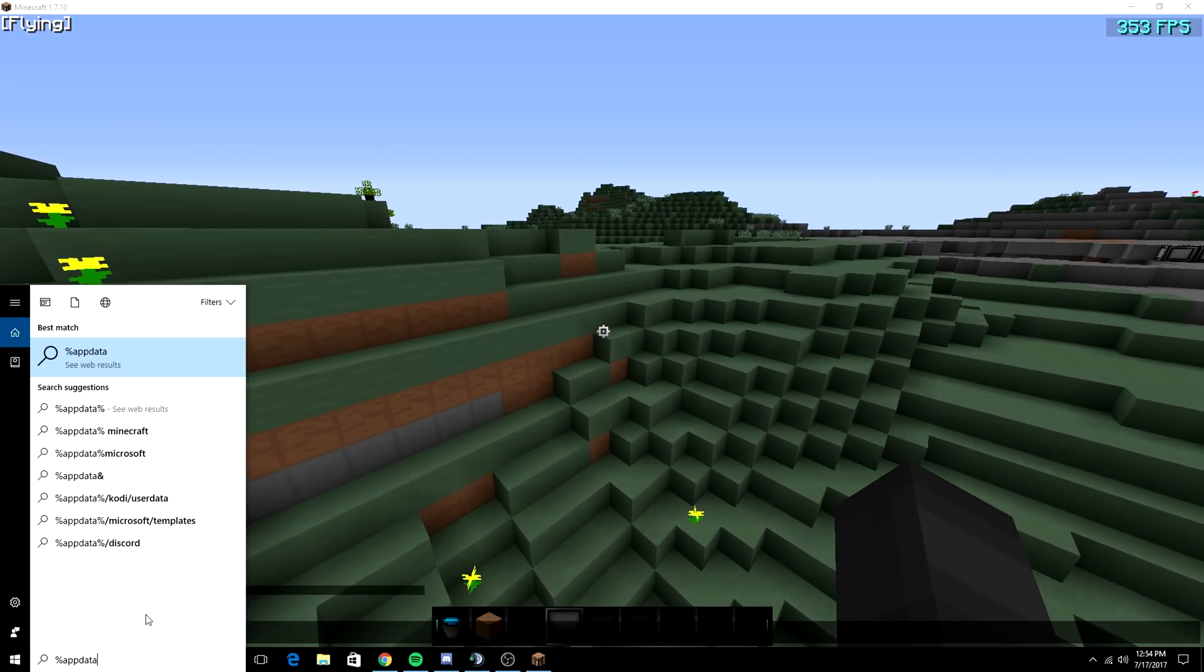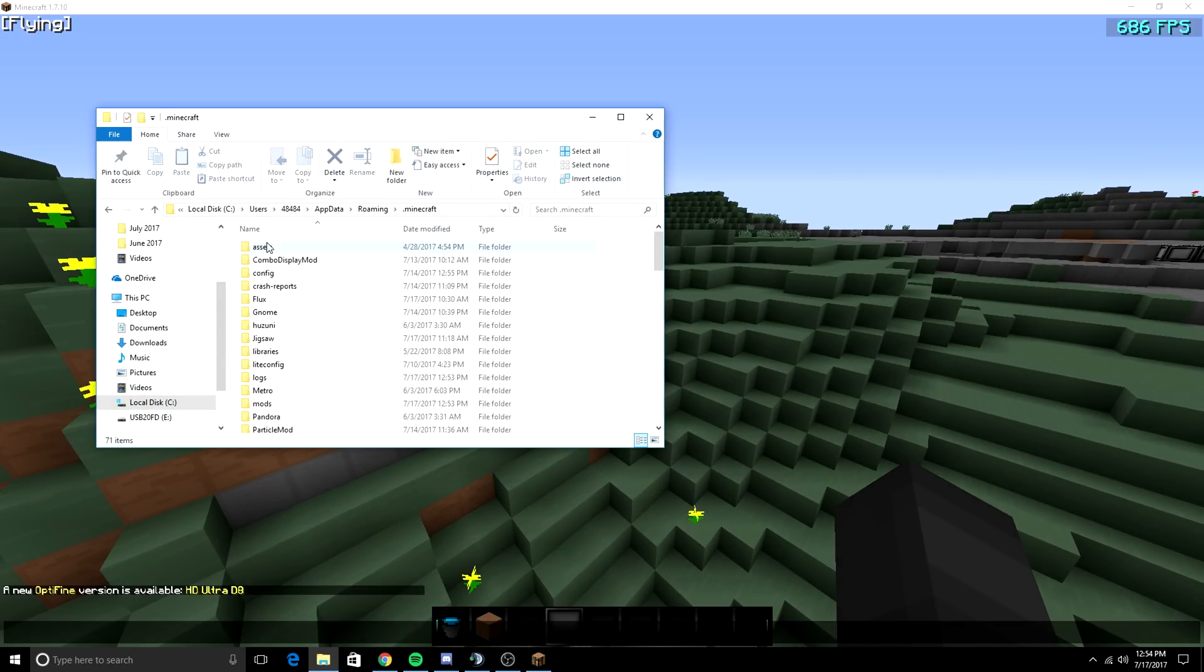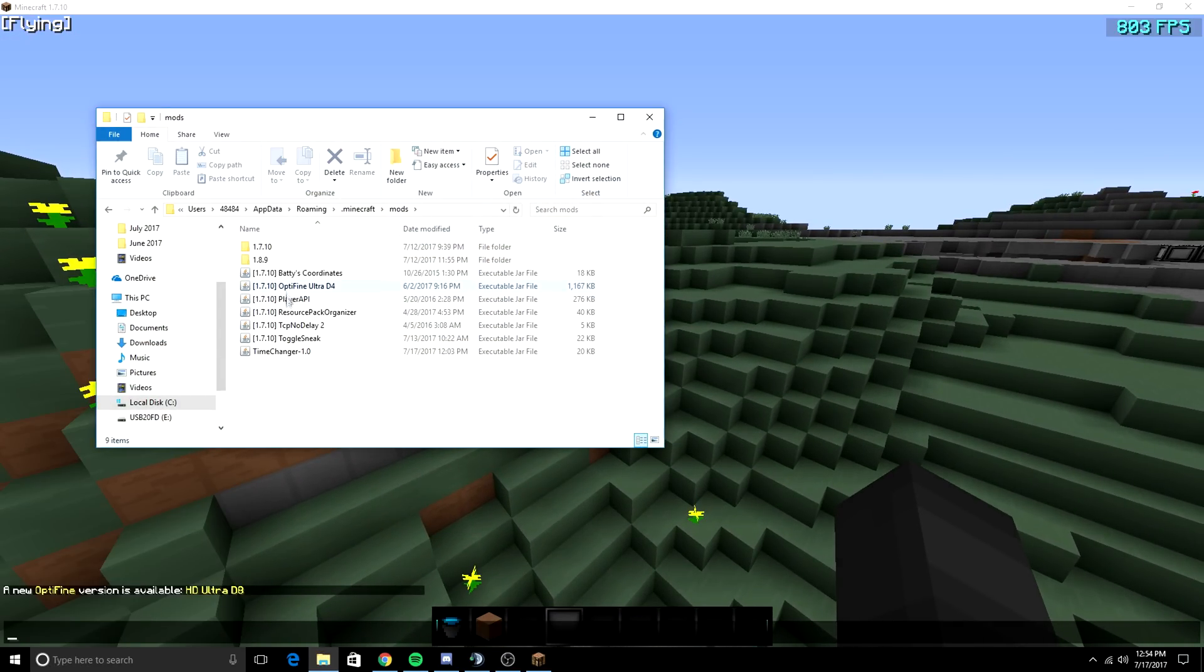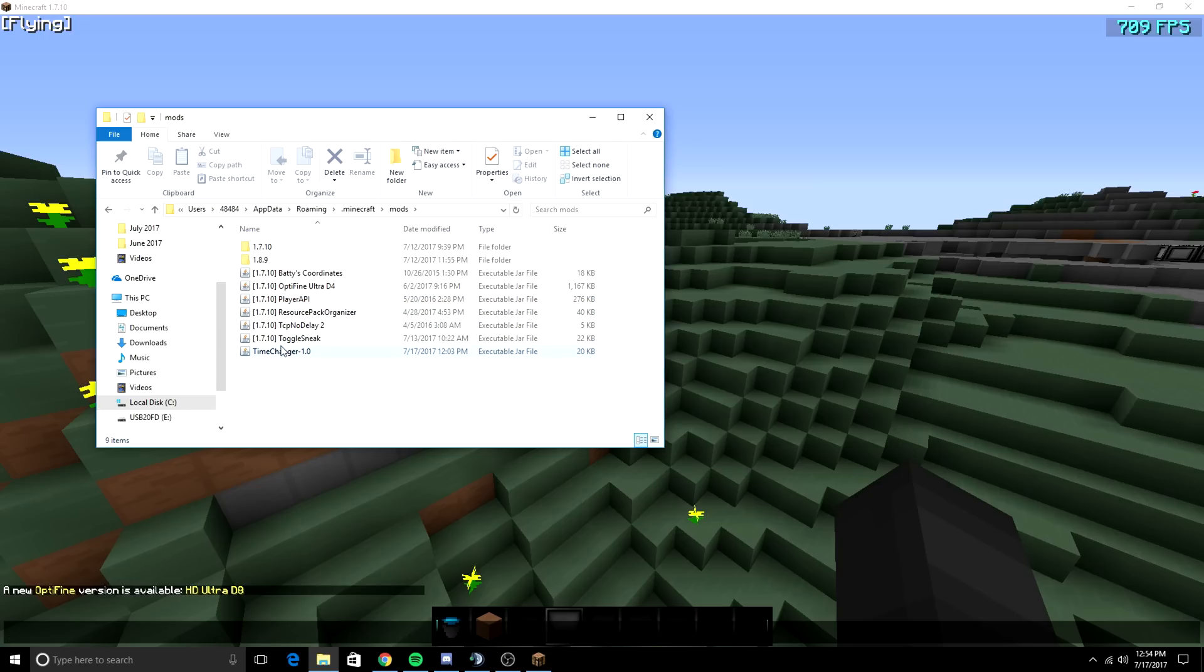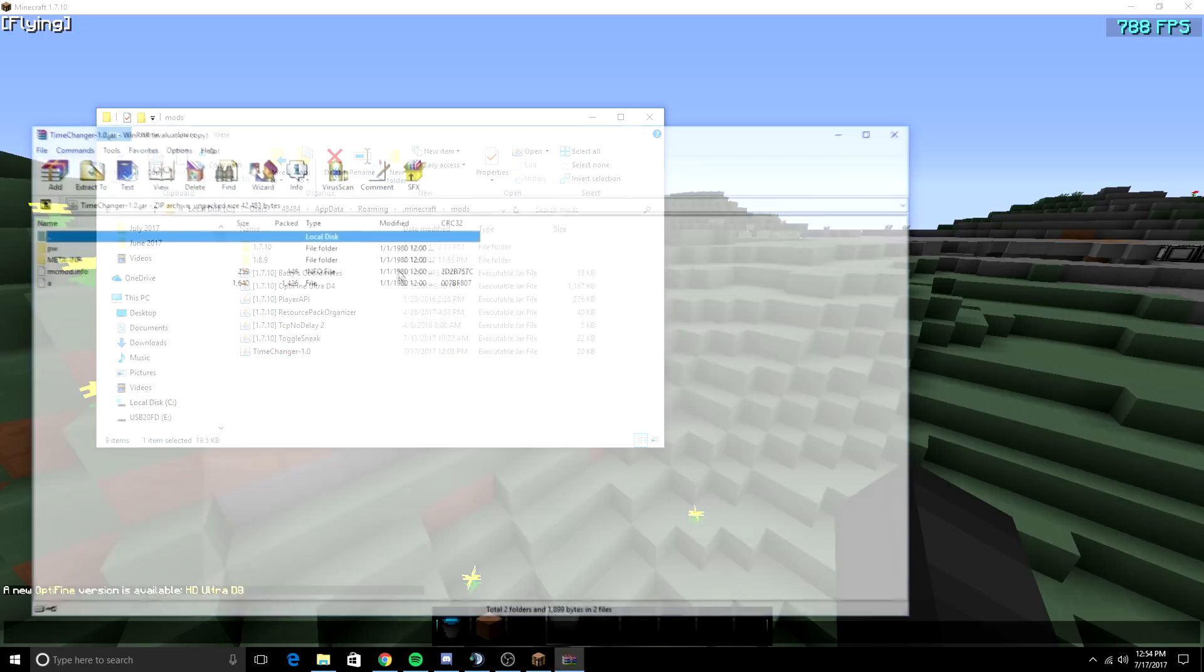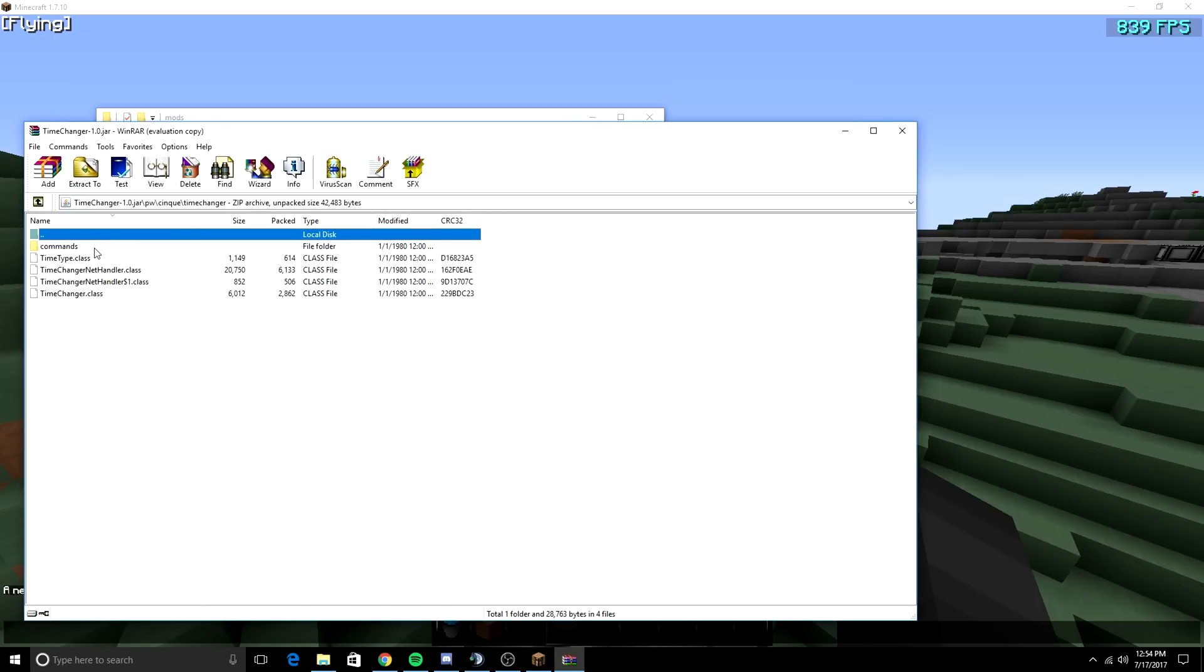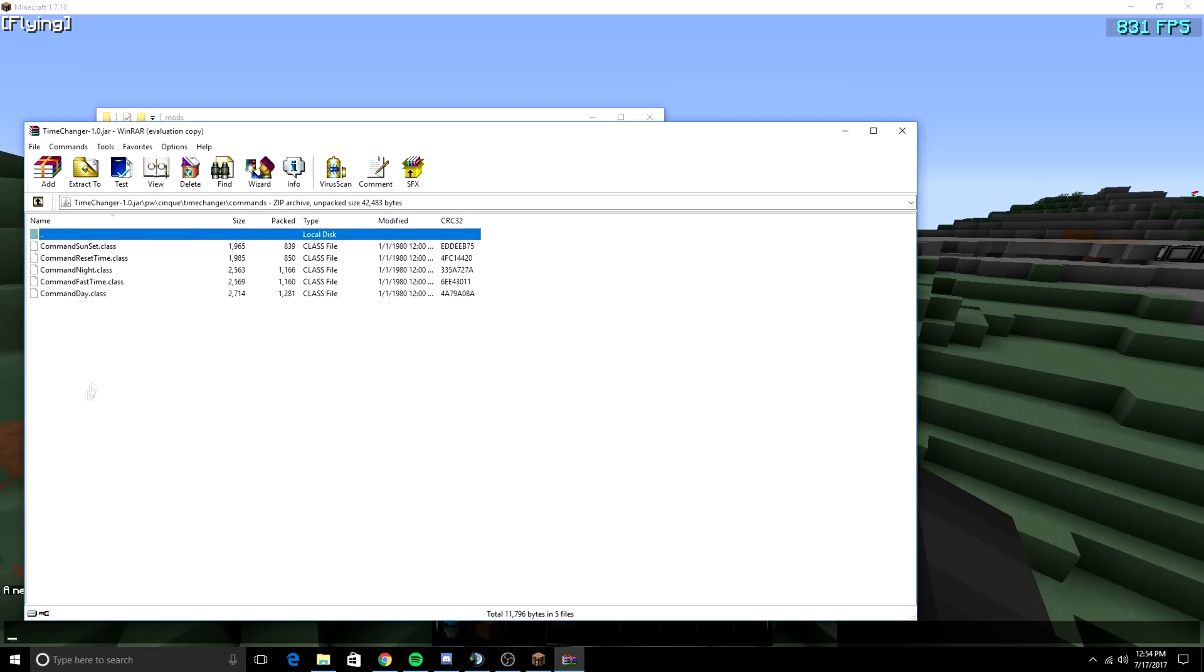Just to prove it, I'm going to go to percent app data percent and go to .minecraft, and go down to mods. And as you can see right here, timechanger 20 kilobytes. I'm going to open with WinRar so you guys can see that this is the Dugz one that everyone's been using. Timechanger net handler, command, sunset day, etc.